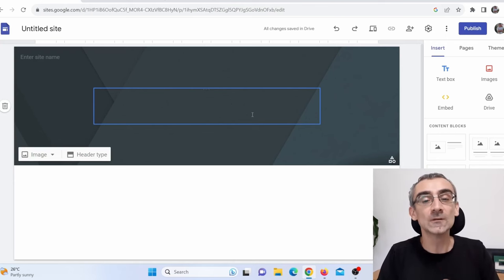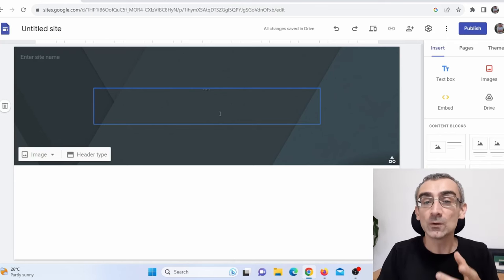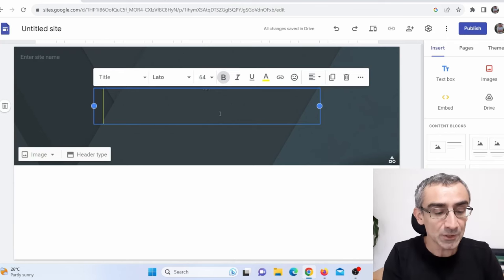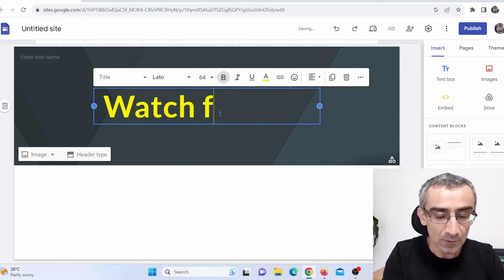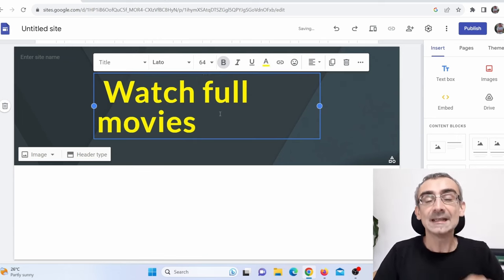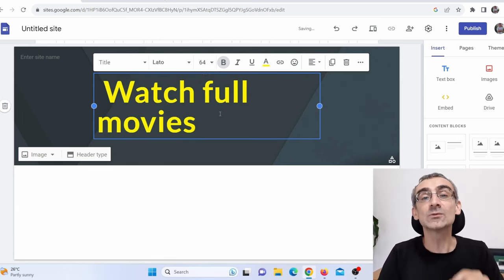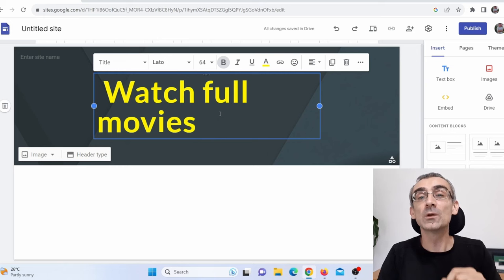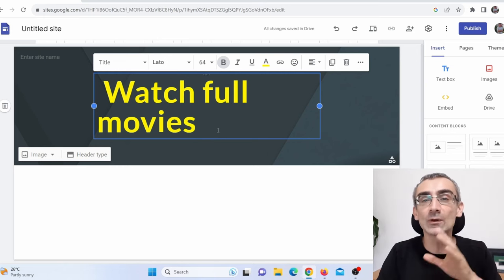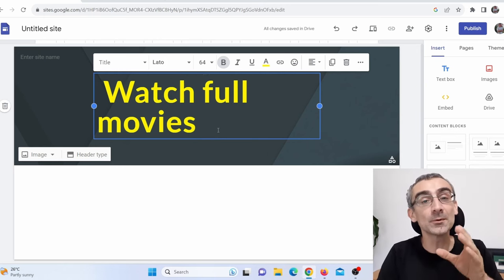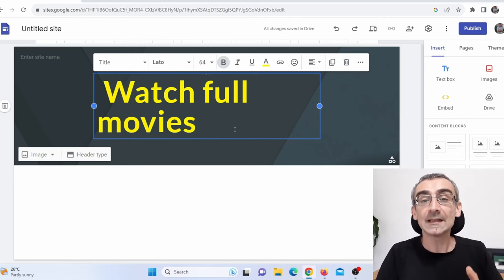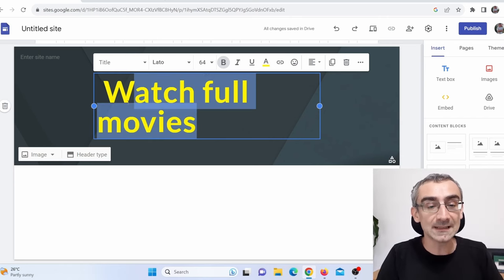Google Sites is totally free. For the title, I will say 'Watch Full Movies.' It is really important to say 'full movies' because you are not promoting trailers, you are promoting full movies. I'm going to make this smaller so it fits — let's just say, for example, 48.